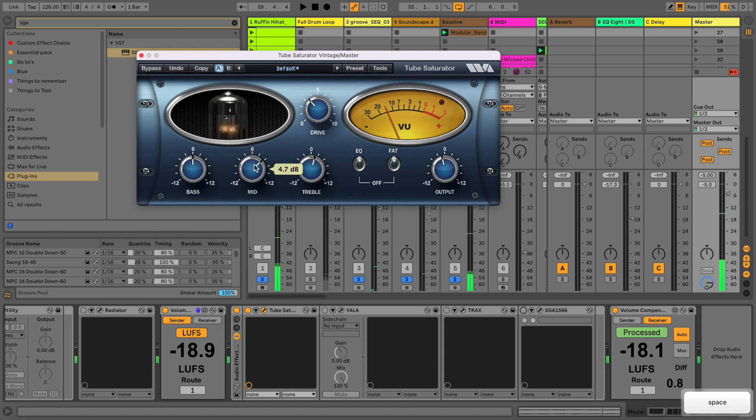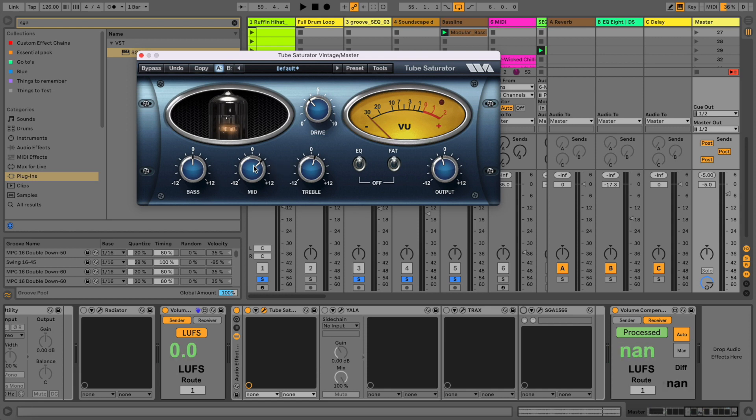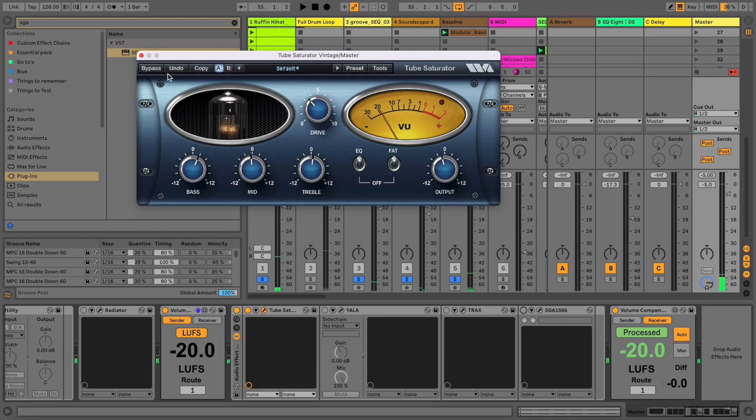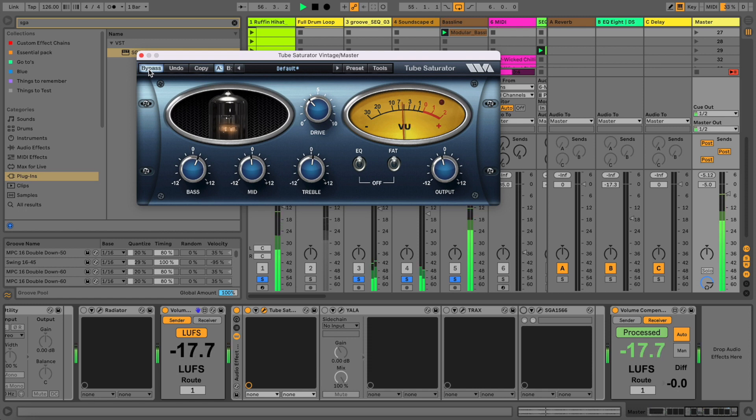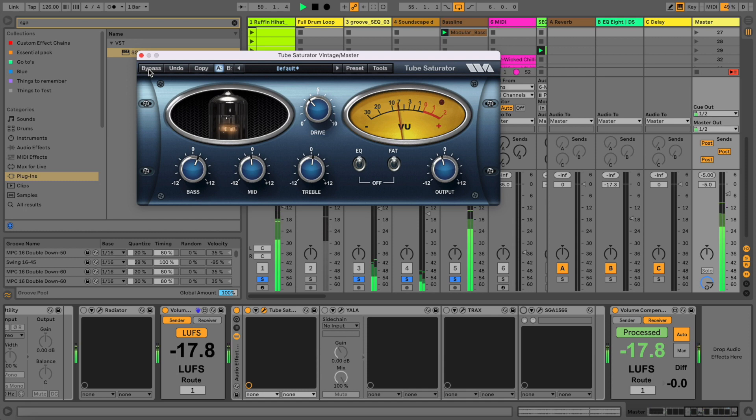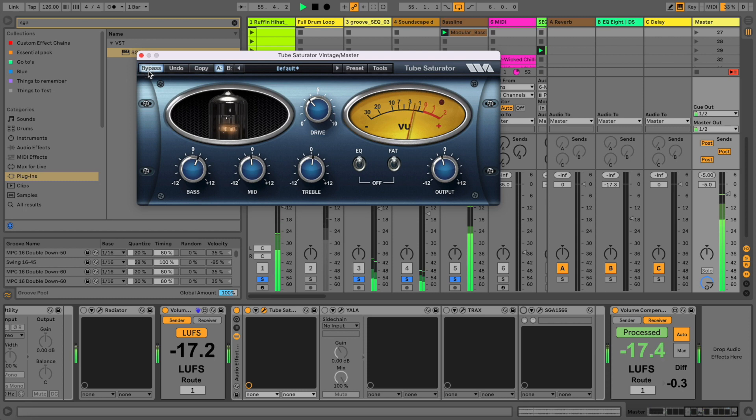If we add too many mids it can get a little bit boxy sounding. Sometimes I take out, sometimes I add. So that's the first plugin. Let's make a quick A/B again.